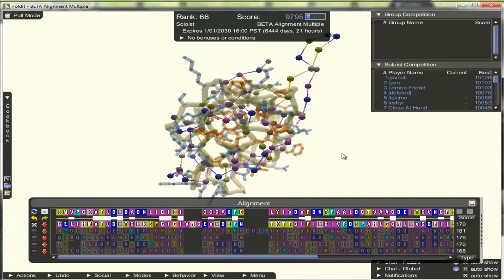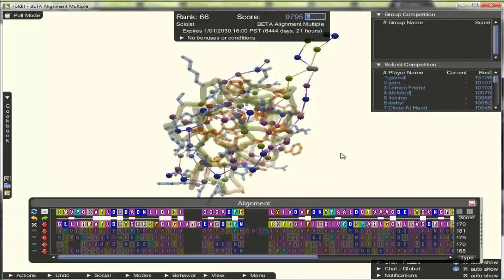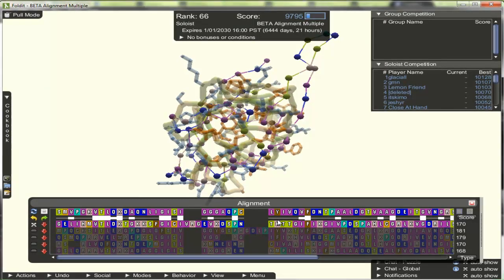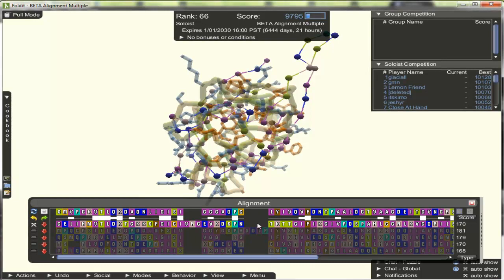Partial threading is just taking a particular region of the protein, or particular subsequence of the protein, and just threading that portion. The rest of the protein is left undisturbed.